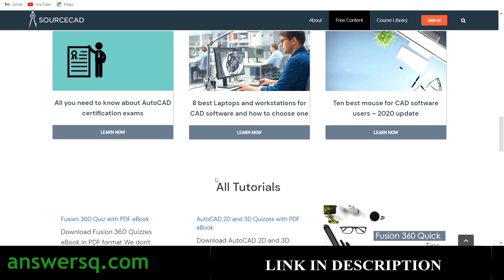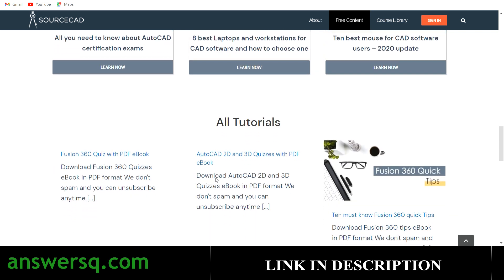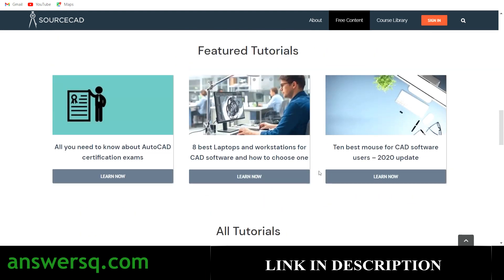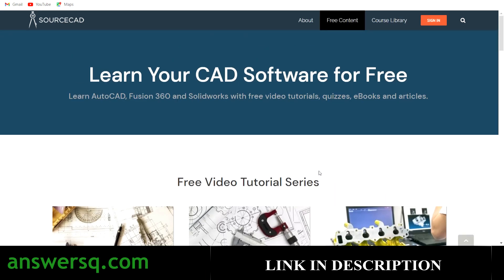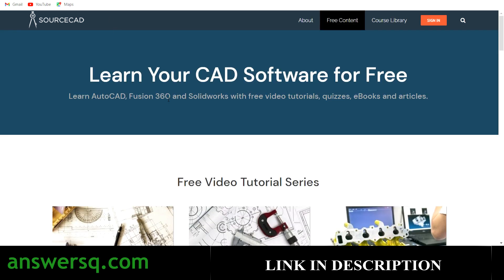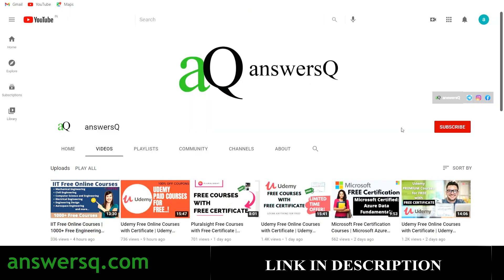Other tutorials are also available on the free content page, so you can access a lot for free. As I said, try their free programs first, and if you like the content you can upgrade to the monthly or yearly plan. That's the content for this video — I hope you find it useful.